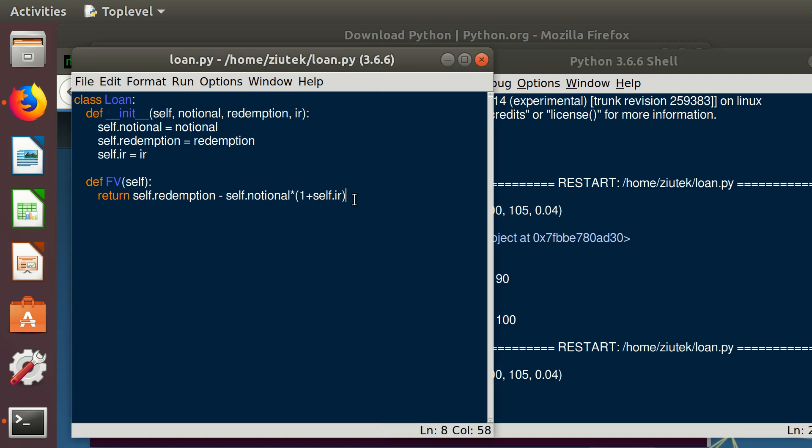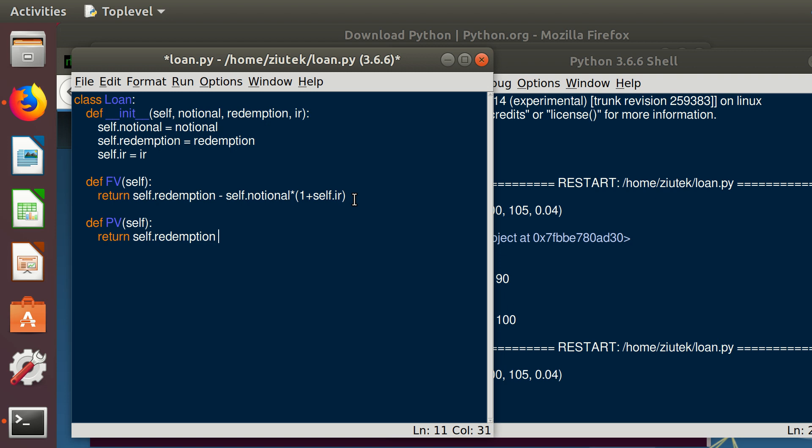Now let us define what the present value of this loan is. Basically how much is it worth for the bank today? We define present value, self. It's going to return the redemption, but this time we need to take into account how much the future money is worth today. So we do the inverse of what we did before. Where we were multiplying by 1 plus interest rate, here we need to divide by 1 plus interest rate. And we decrease it by the cost, which is notional.